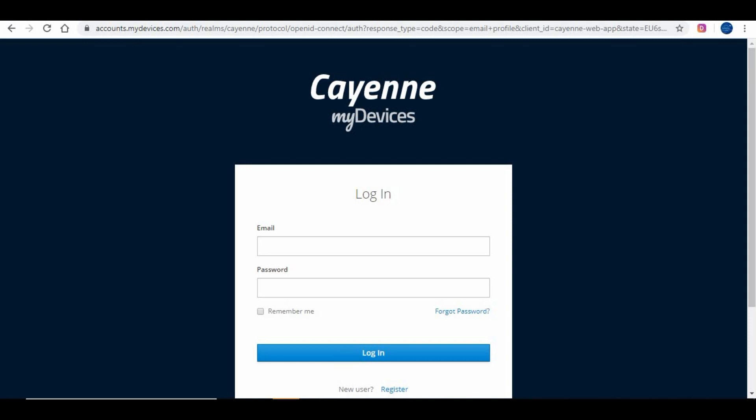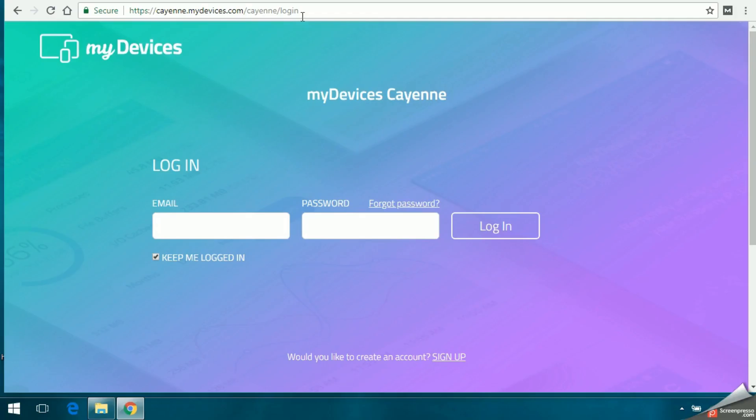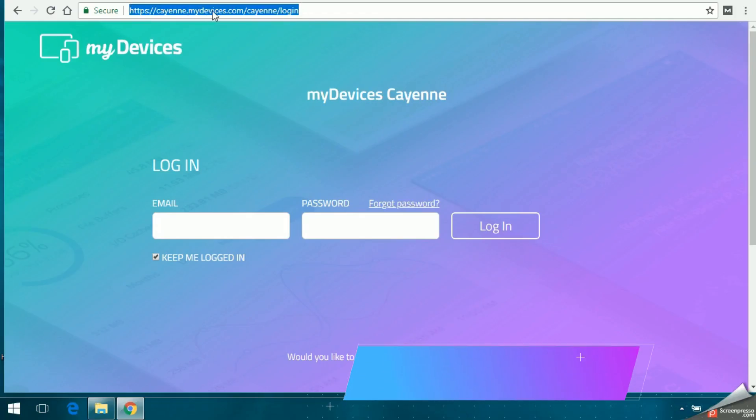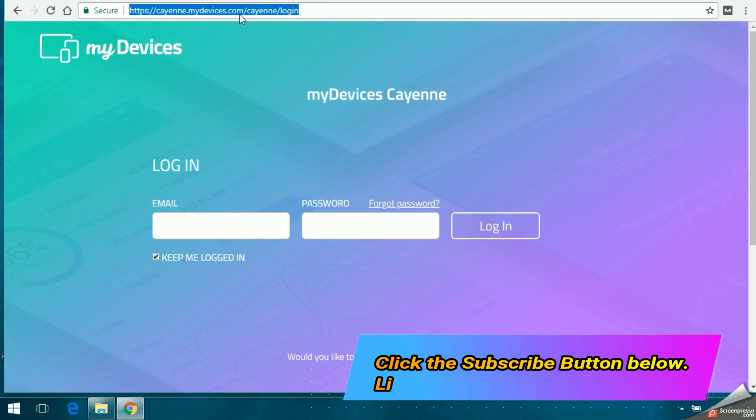There are other tools like Blynk and more. I already have configured my Raspberry Pi with Cayenne. If you haven't done that, please do that before creating widgets. Kindly subscribe to my channel, like the video, and share.